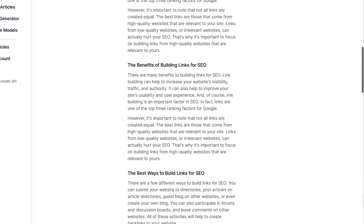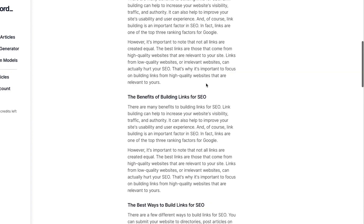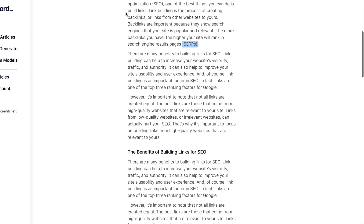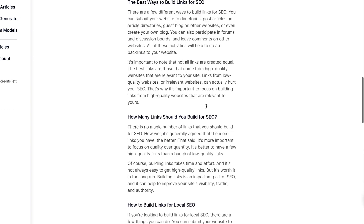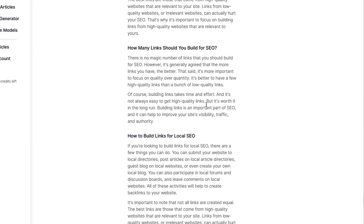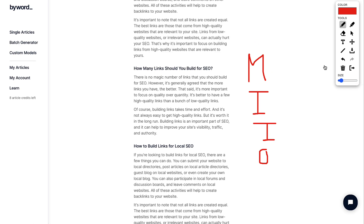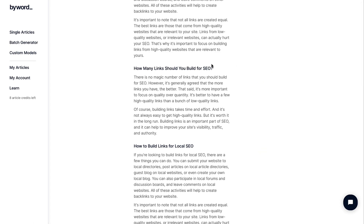You can pause the video and read through it, but basically this is a very well-written article which you can simply copy and paste onto your blog. Of course you need to do a manual review — you need to add images, interlinking, and outbound linking, and that's basically it.